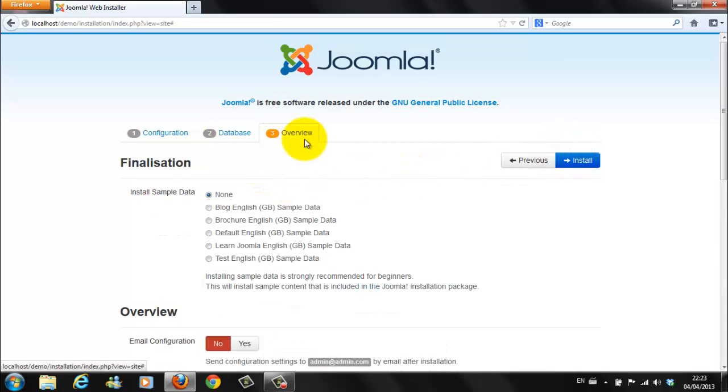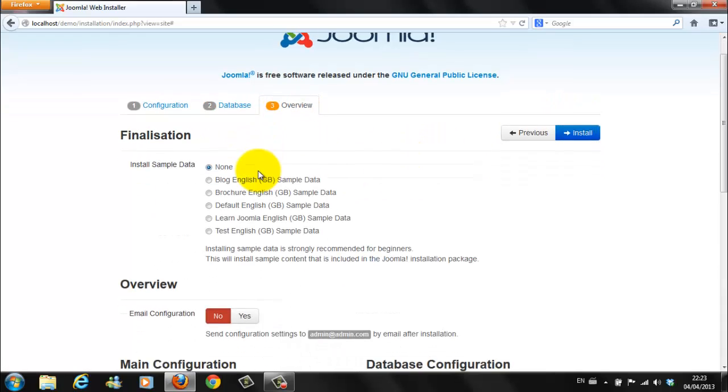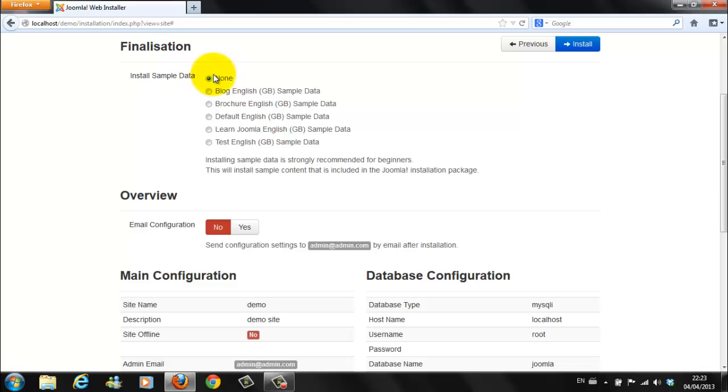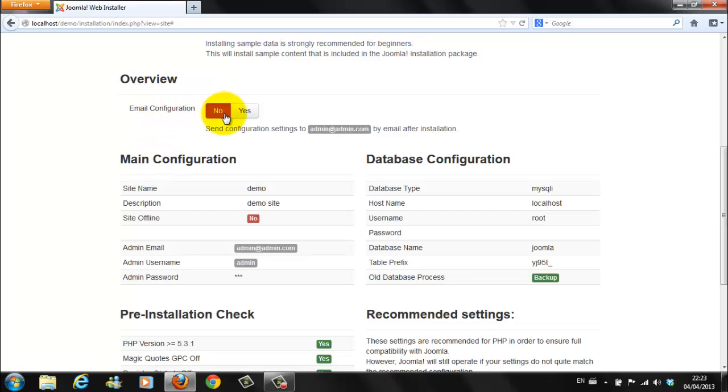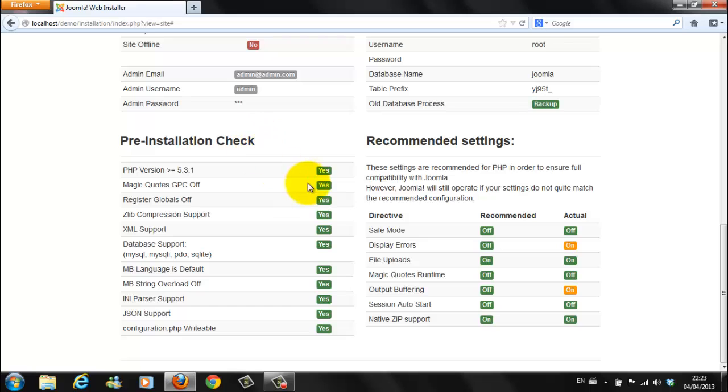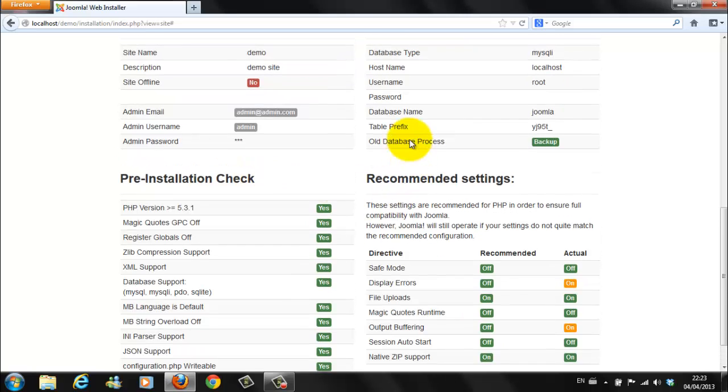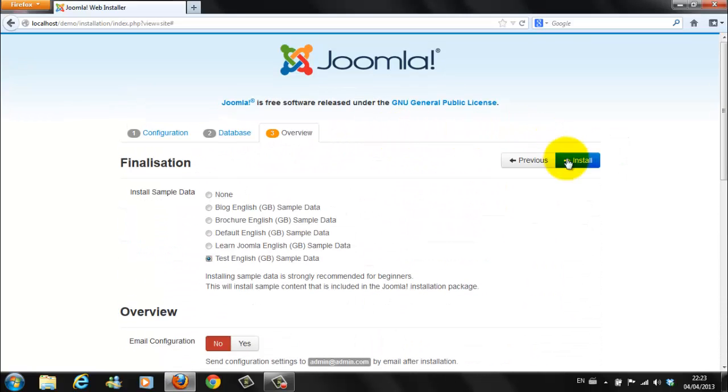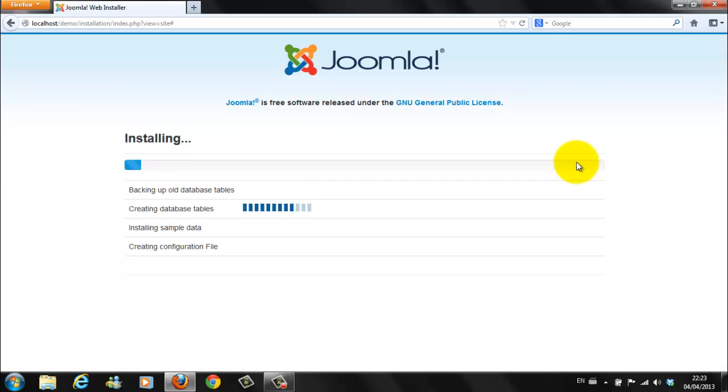This brings us to the overview page. I feel it's best to install some sample data on your new website. Without experience, if you go on to a new website and there's no data on it, it's very hard to find your way around. So click on test English sample data. Email configuration. That's fine. That's fine. All default. Fine. Go to install.